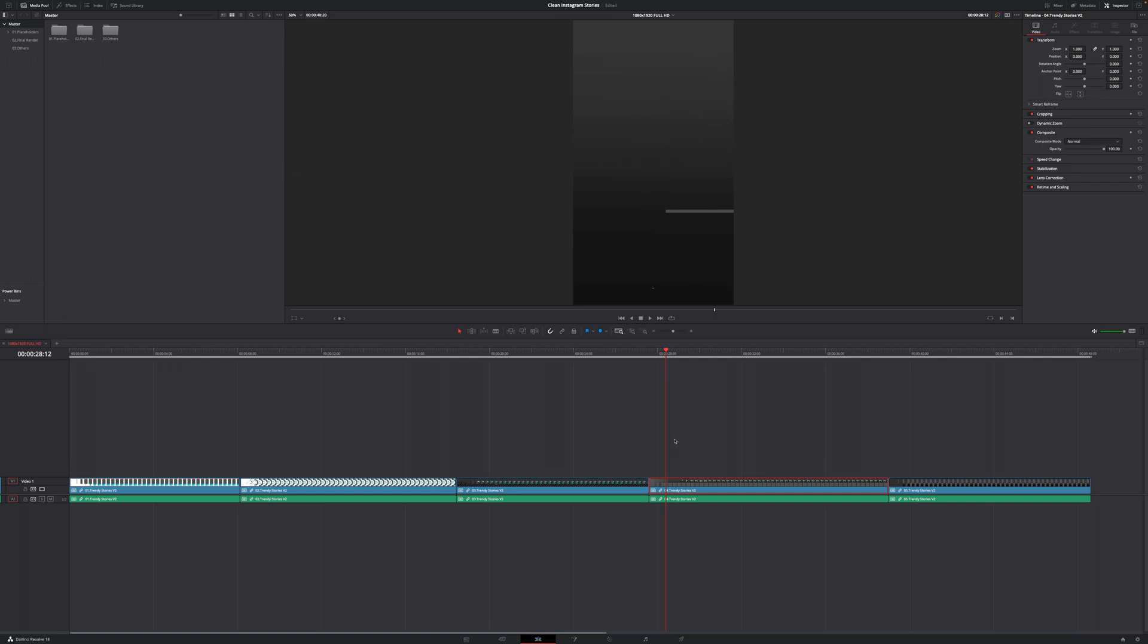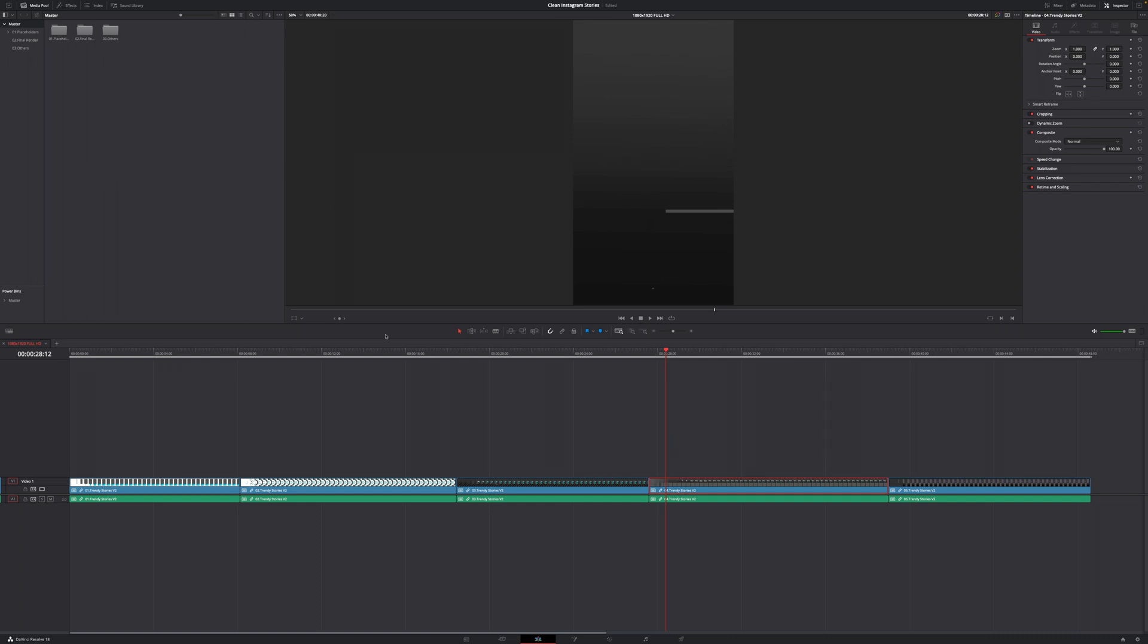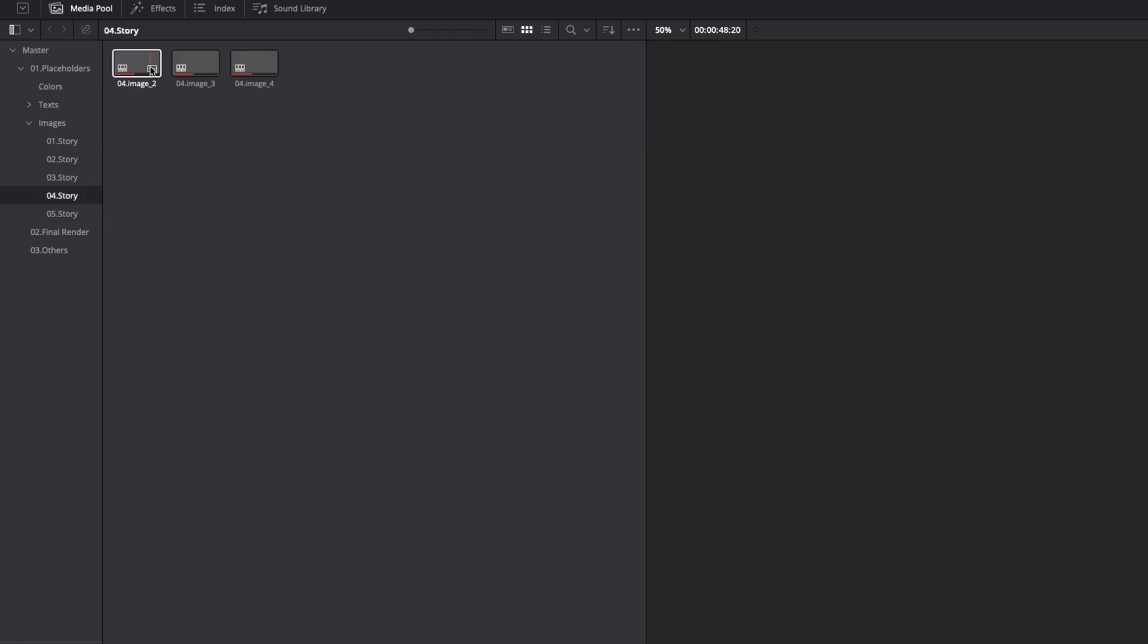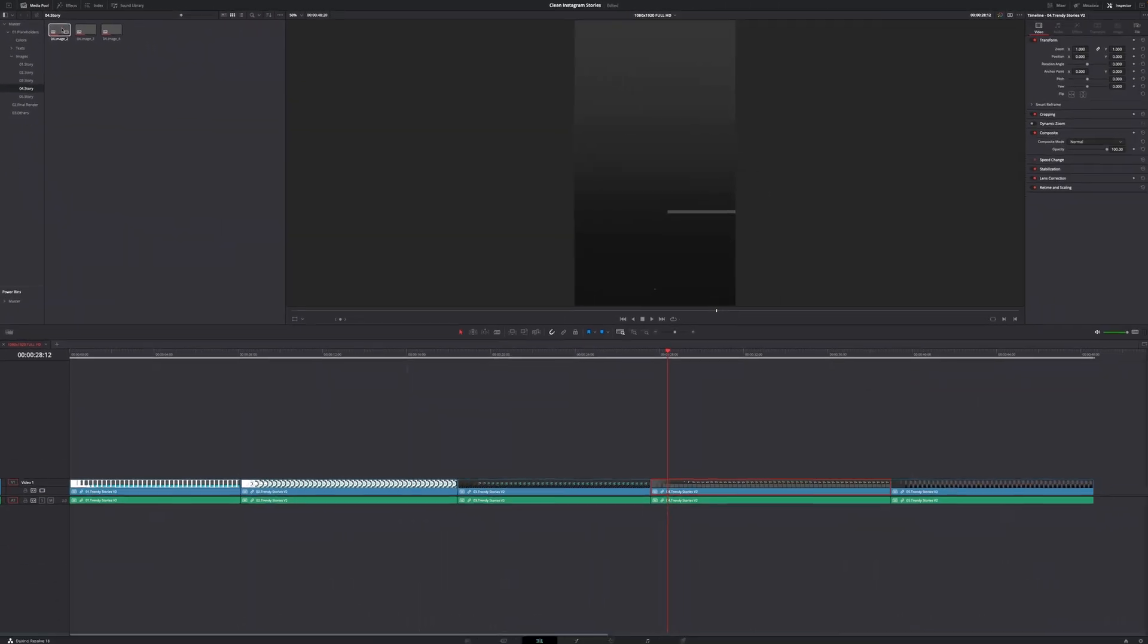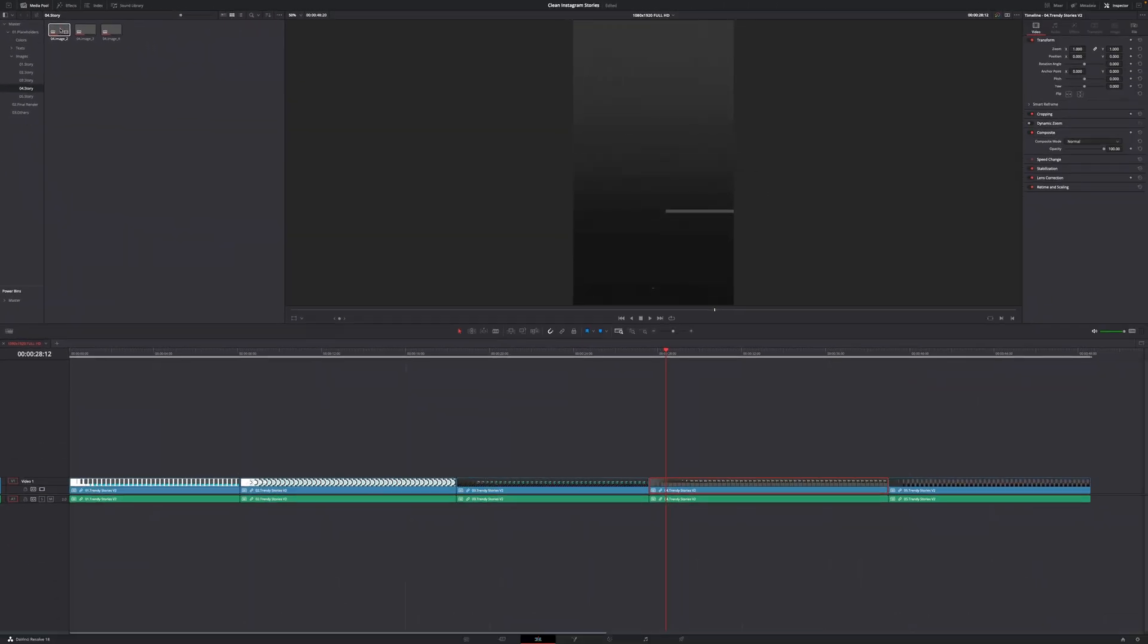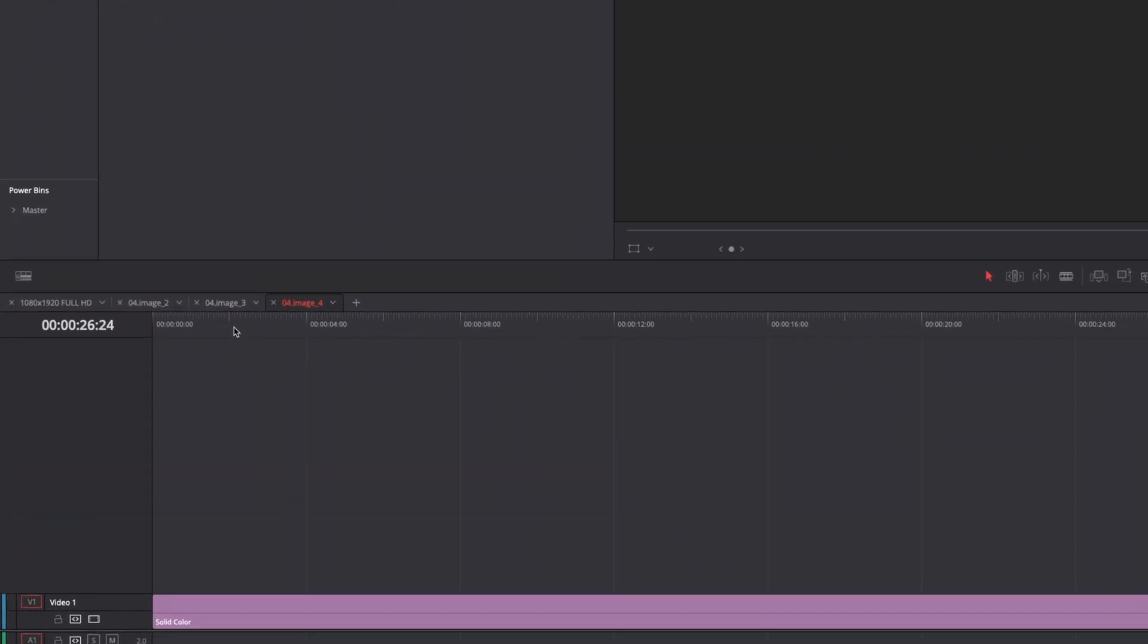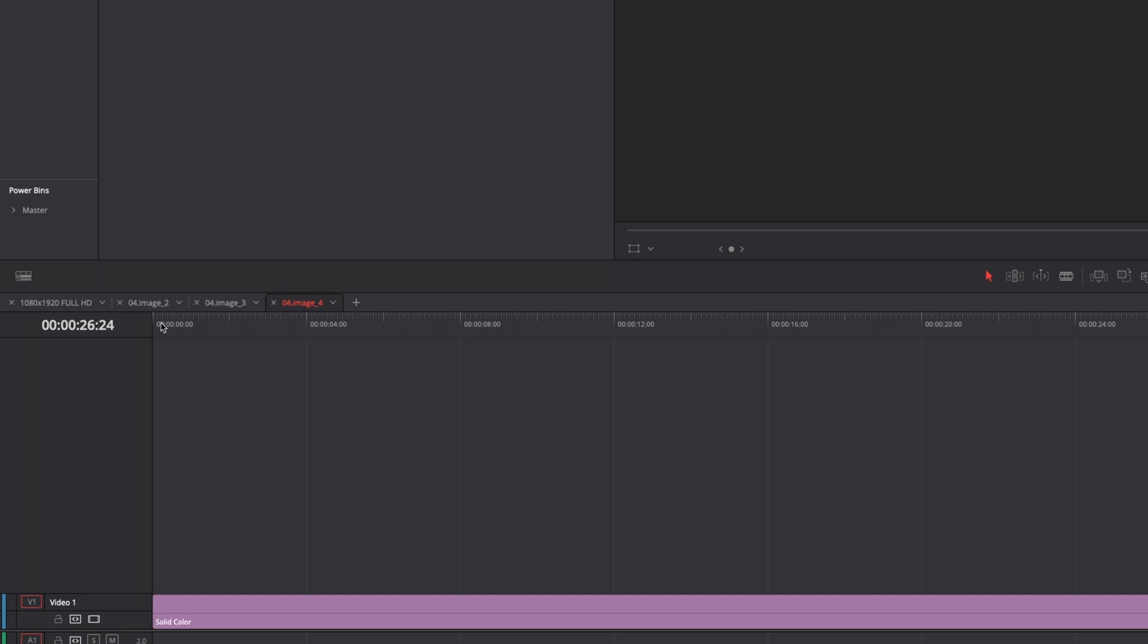And in order to customize this template, I'm going to go to Placeholders in my media pool, open the drop-down right here, and right now we can see Images. This is where you replace all of the images. So click on Story number four, and there you've got three different placeholders, and each of them is in a different timeline. So I'm just going to double-click each one to open them up. And on top of your timeline, you can now see that I've opened all of the different timelines for the placeholders.